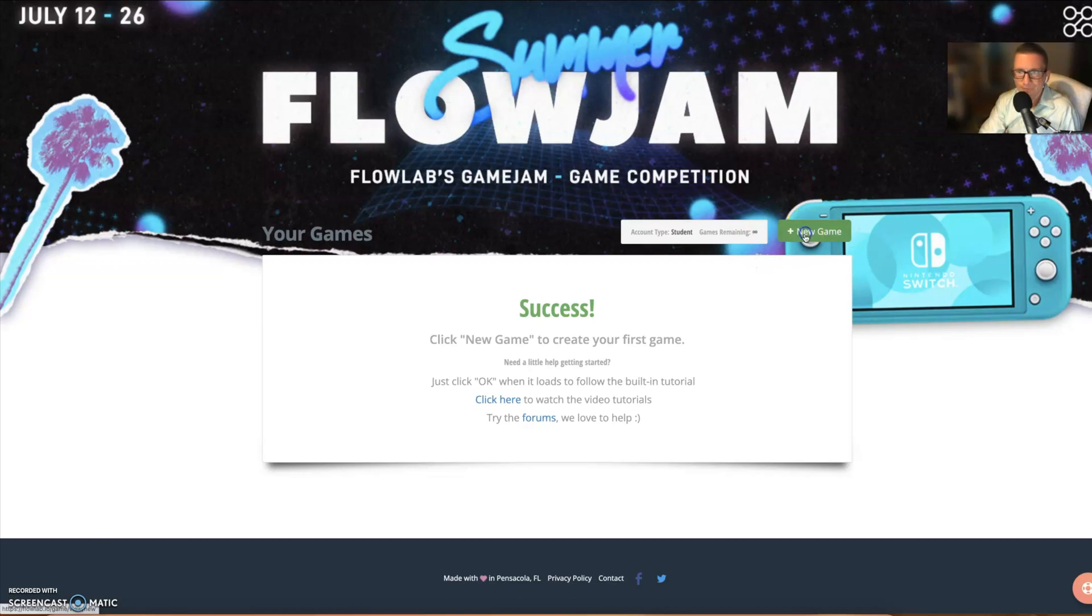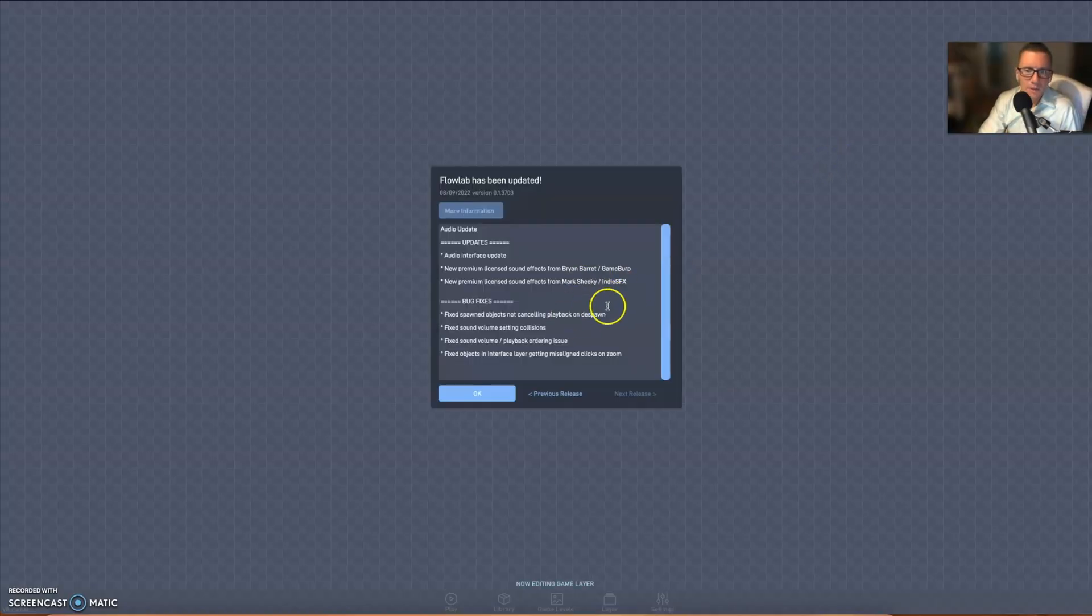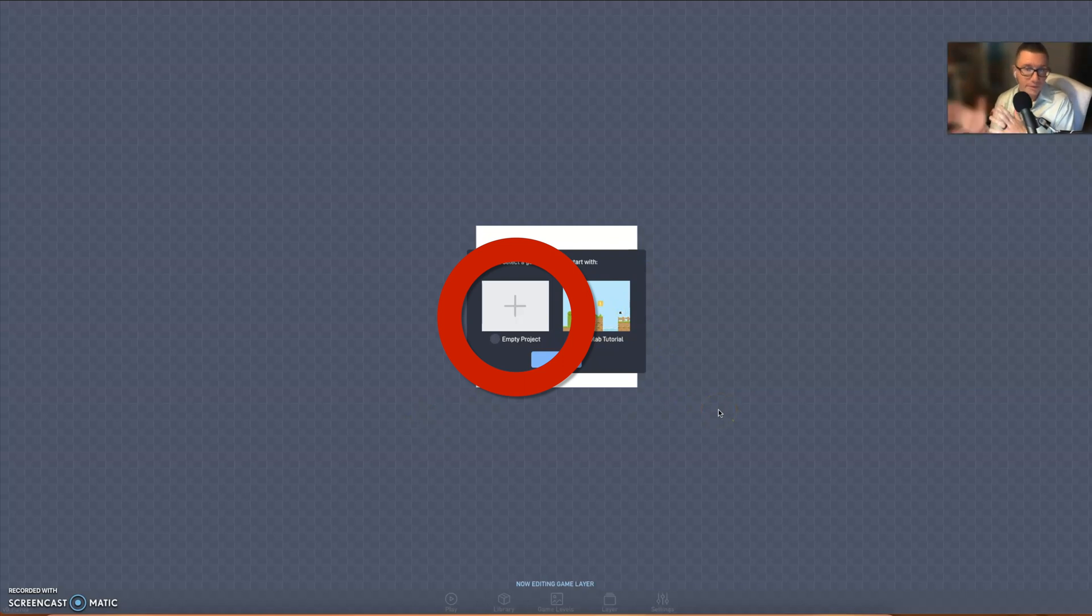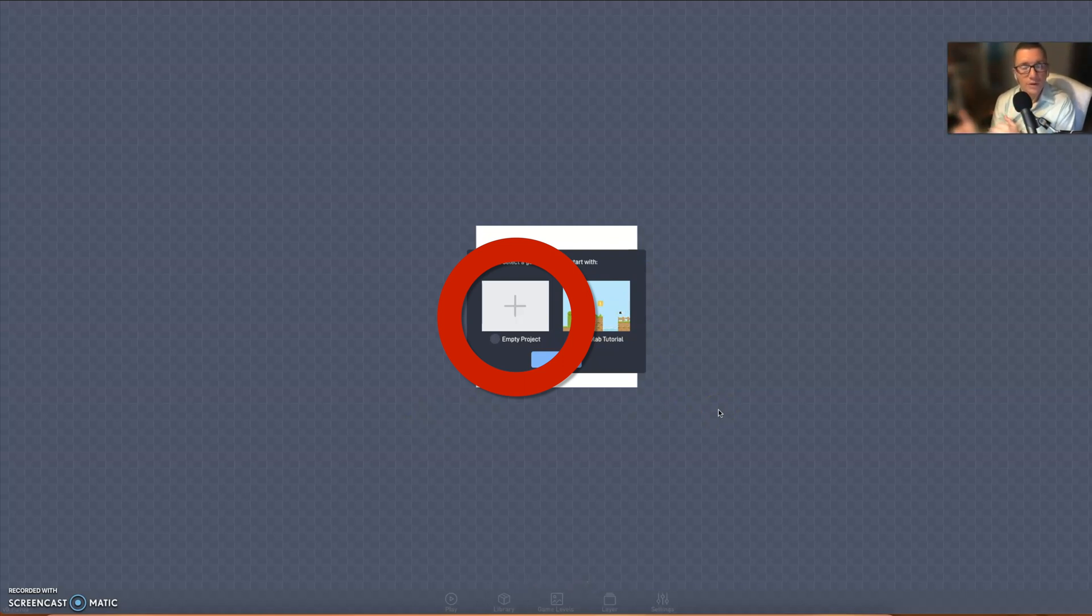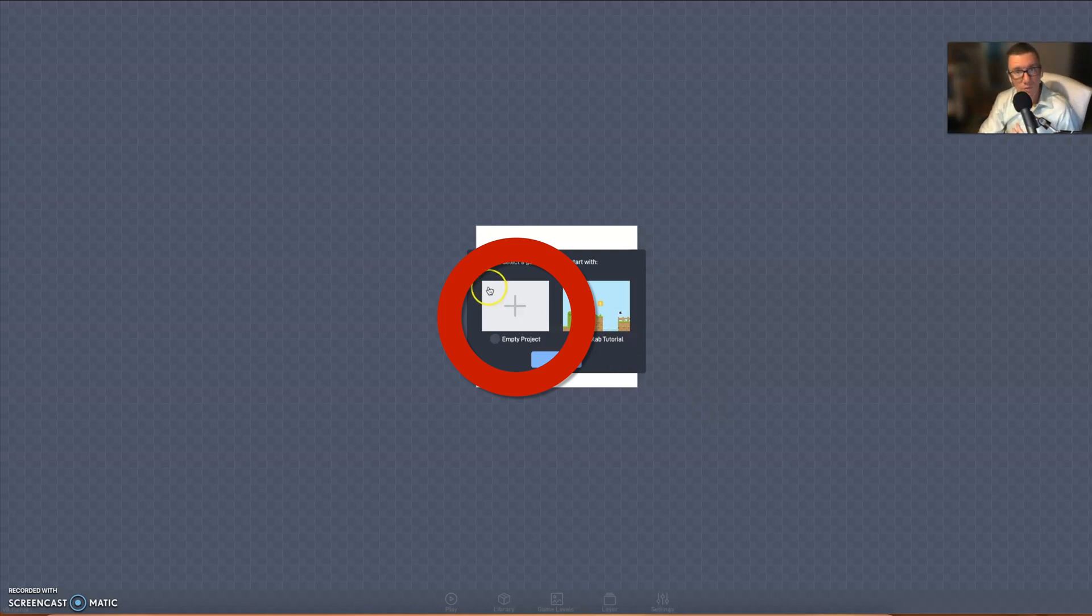All right, first thing you're going to want to do is hit this green New Game. All right, now when you're in my class, don't ever do the Flow Lab tutorial because it will lock you into place and it shows you where it wants you to go. Well, we don't want that because if I'm trying to get you to go somewhere, it'll lock out some of those features. So always click on, when you're working with me, I click on Empty Project.